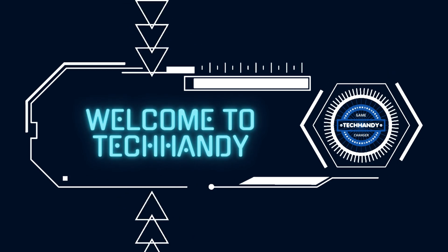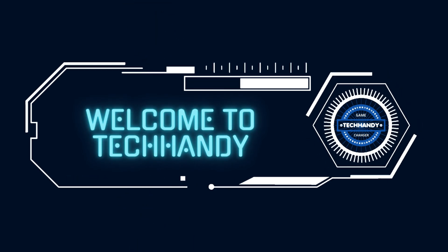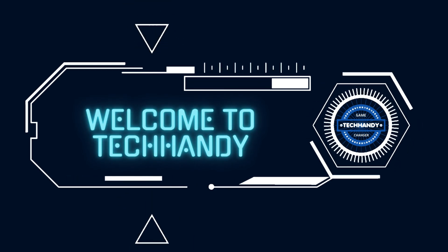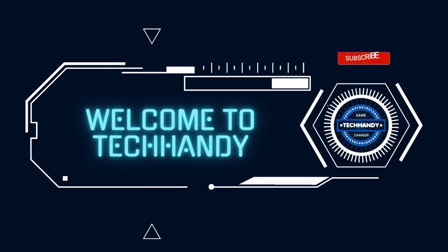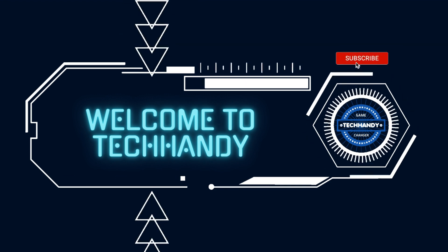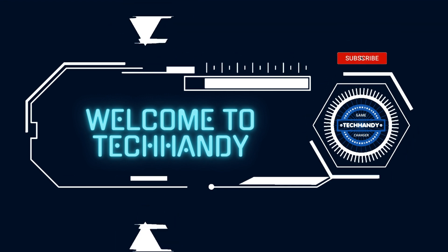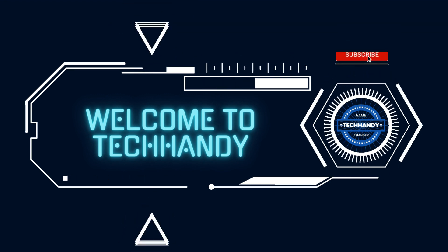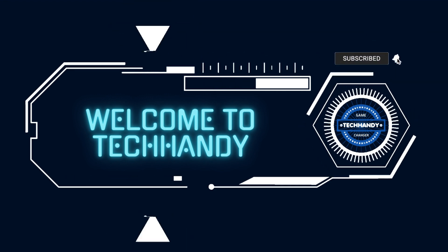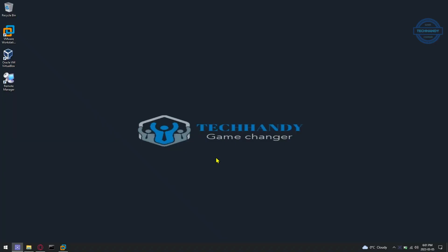Welcome back friends to another technical video on your TechHandy channel. Please do like, subscribe and hit bell icon to support our efforts. In this video I will demonstrate how you can create your own Kali Linux virtual machine in VMware Workstation with just a few simple steps.